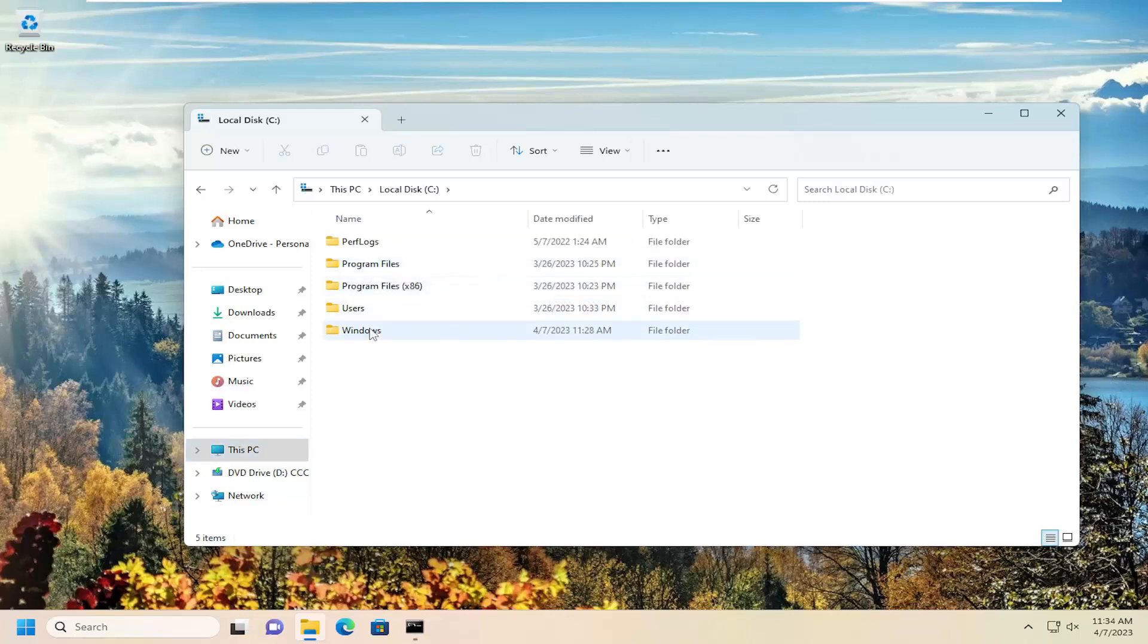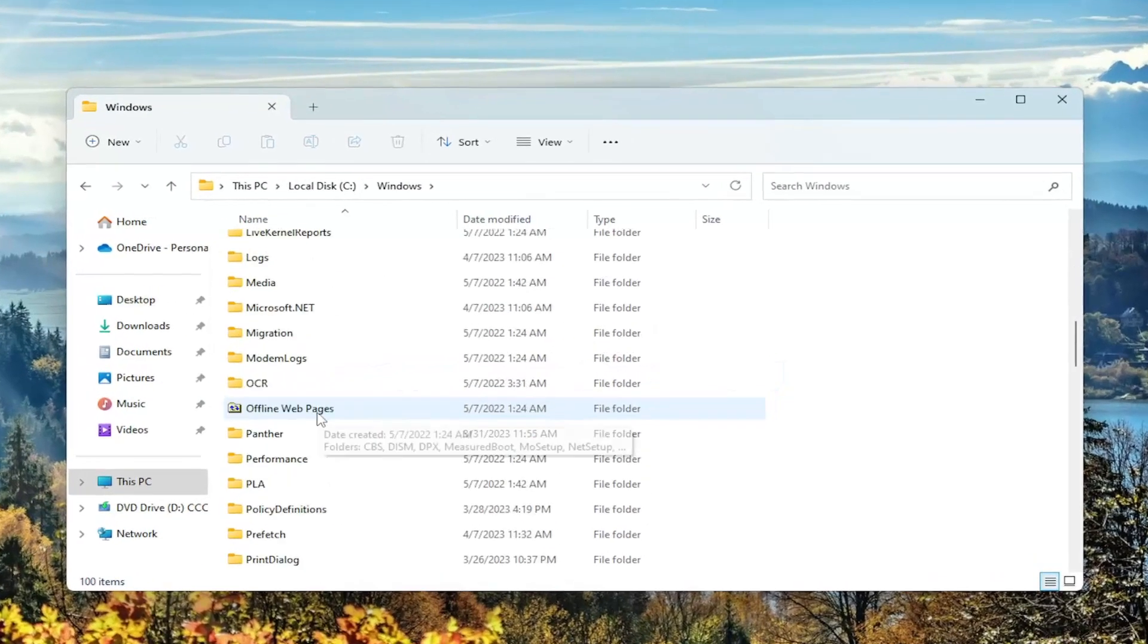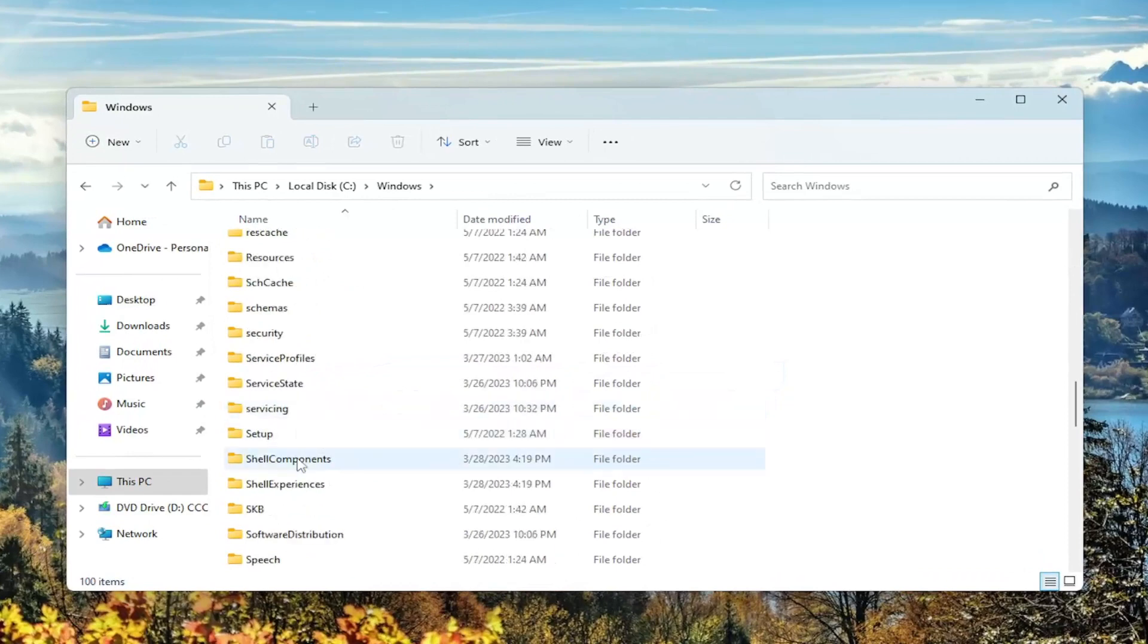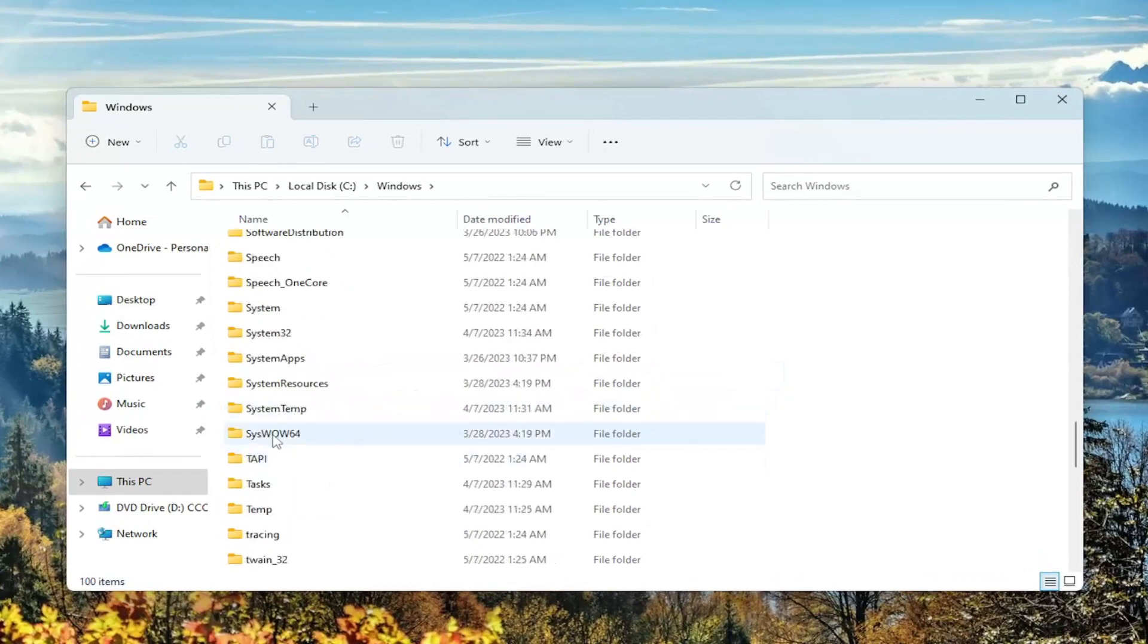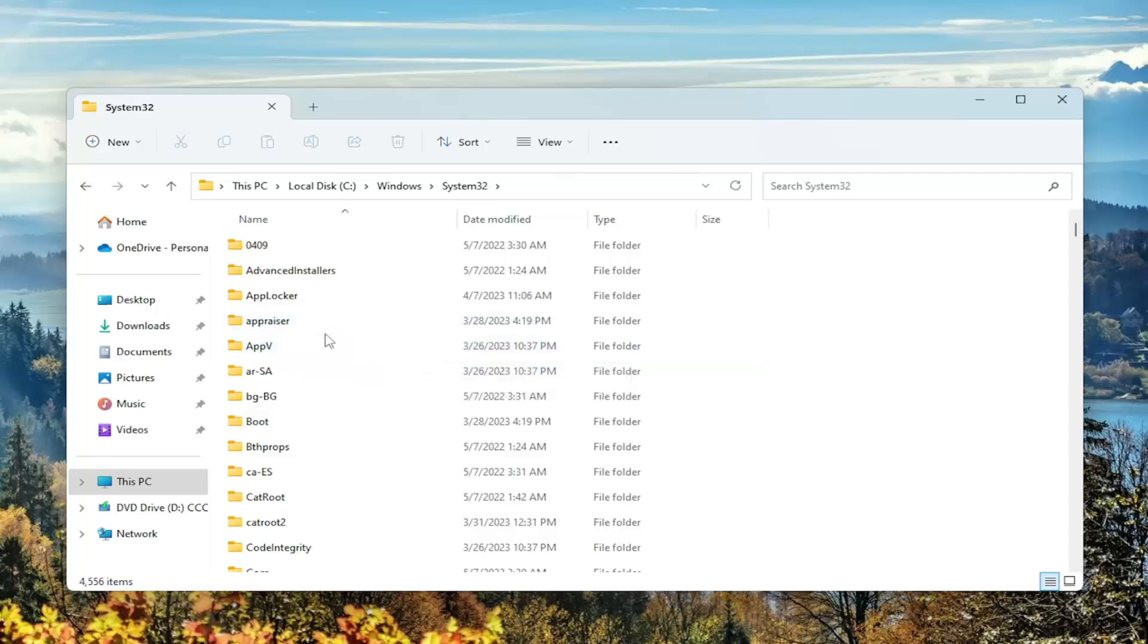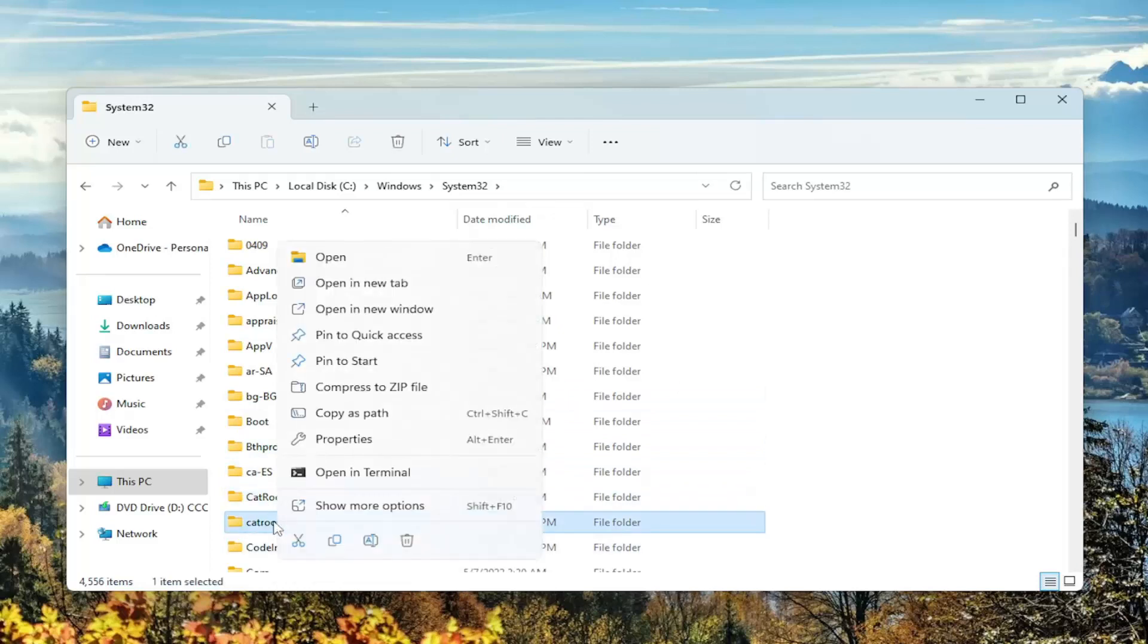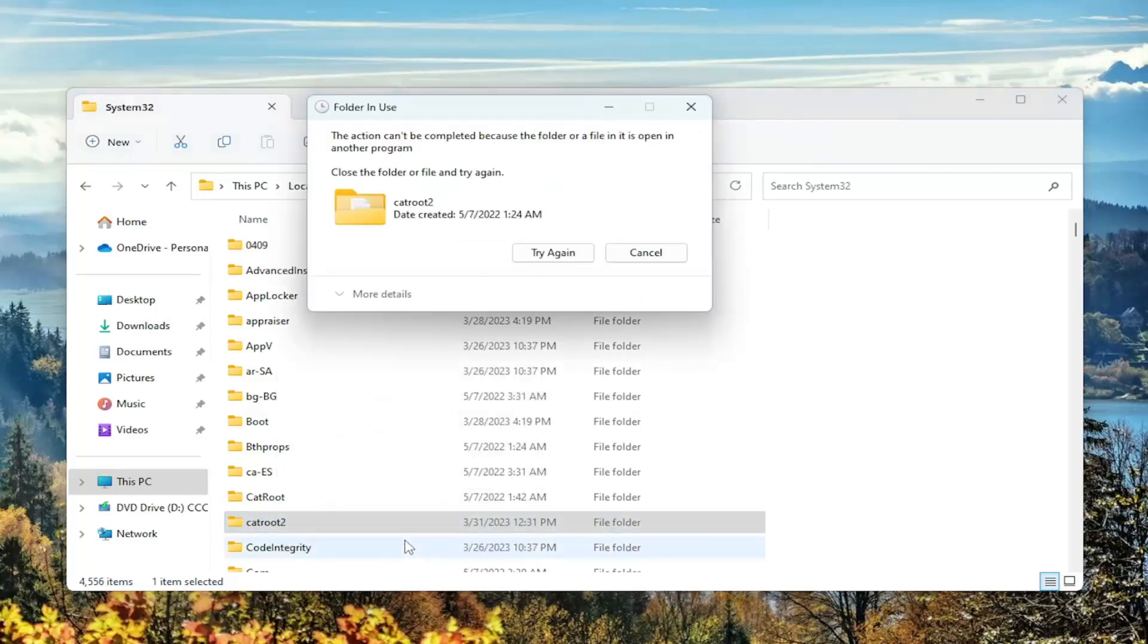Double-click on the Windows folder, and then go down to System32 and double-click on that one as well. And now you want to locate the C-A-T-R-O-O-T-2 folder, so catroot2, and you want to right-click on it and select the delete button or the little trash can icon.